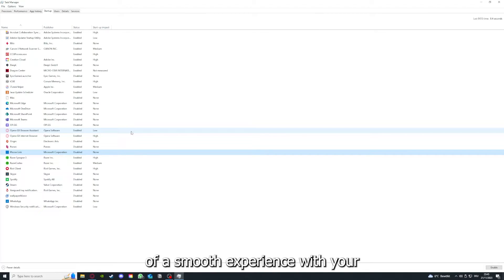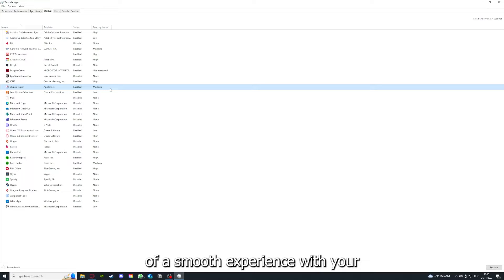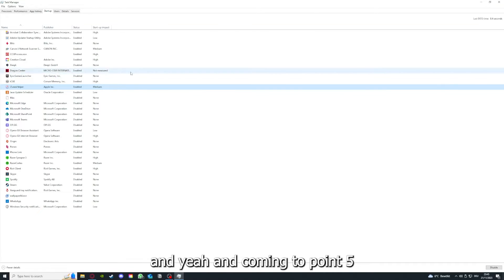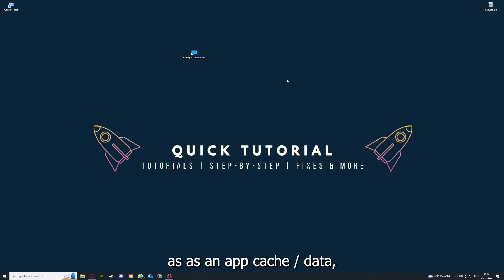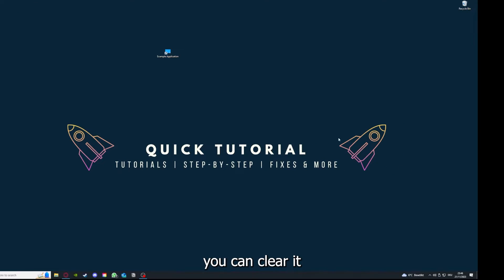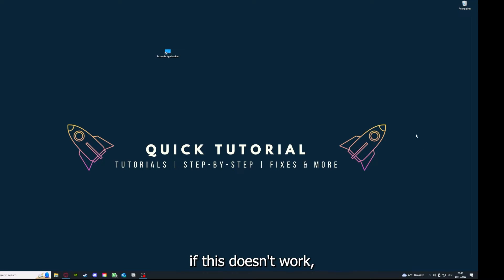Coming to point five, if your application has an app cache or data, you can clear it. If this doesn't work, you will have to go to your Control Panel.